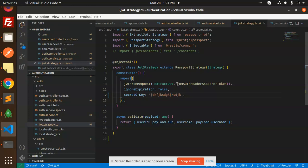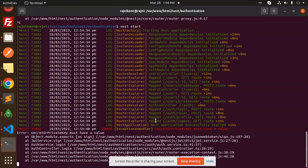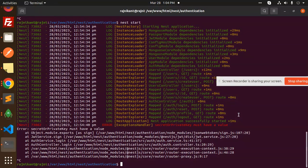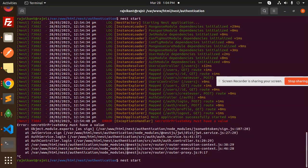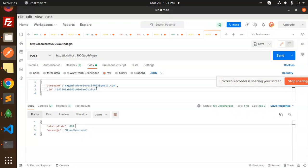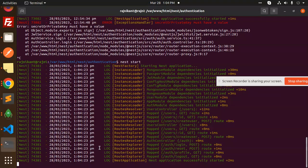Save this and restart the application. Here we go — restarting. Now let's hit this API again. And you can see the error is no longer there. This is how you solve this issue.